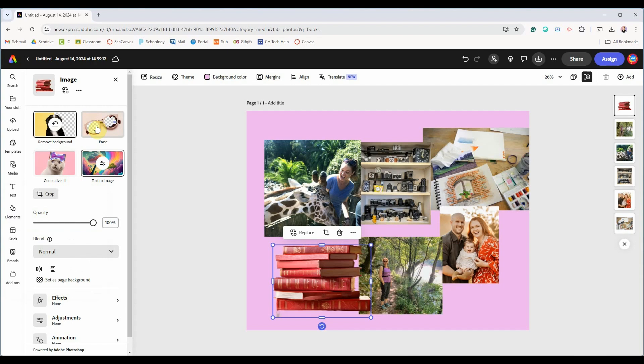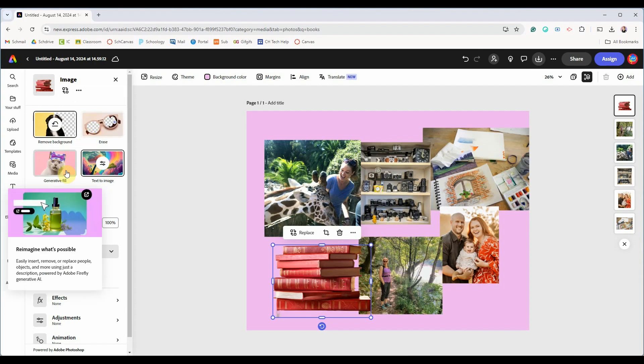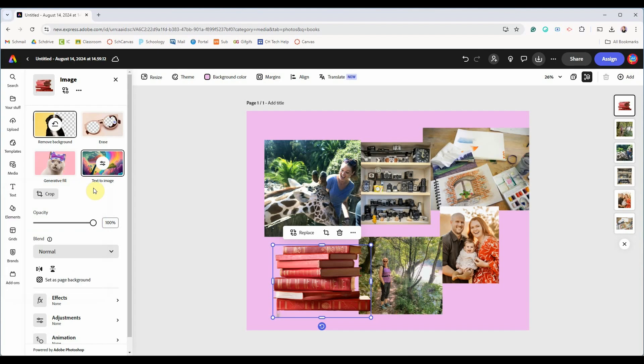You can also erase part of the image or fill in part of the image with something that wasn't actually there. And here you have text to image again.